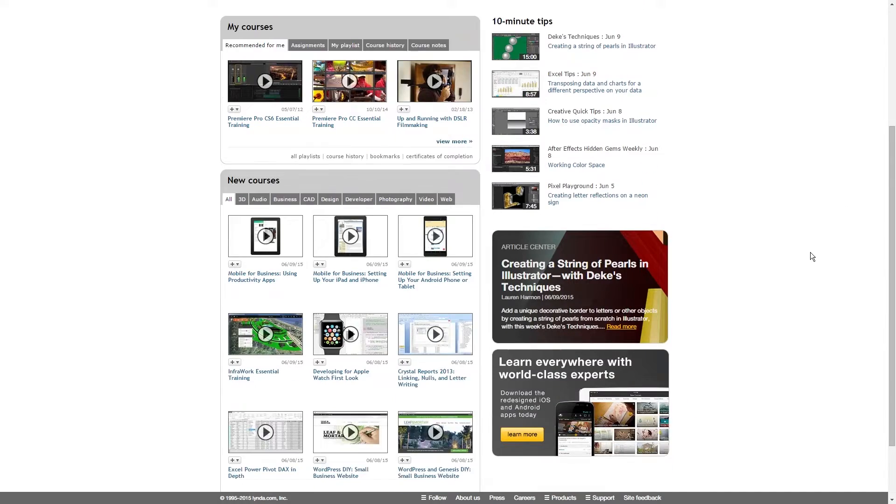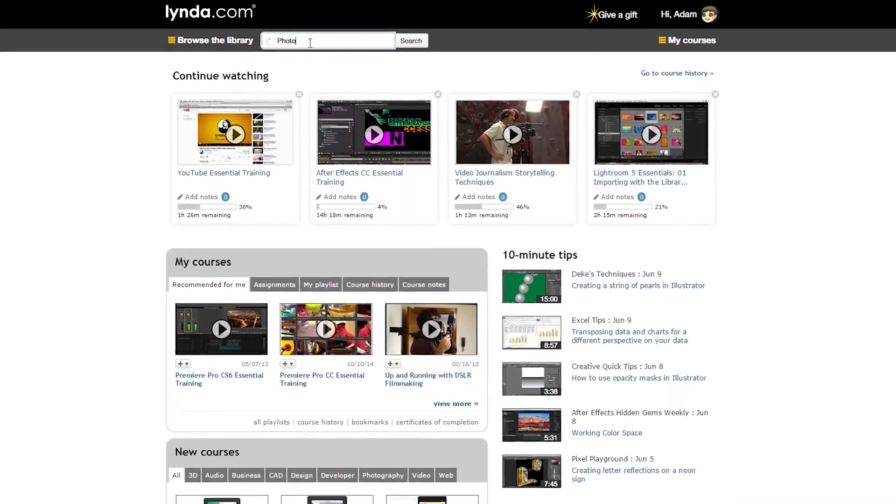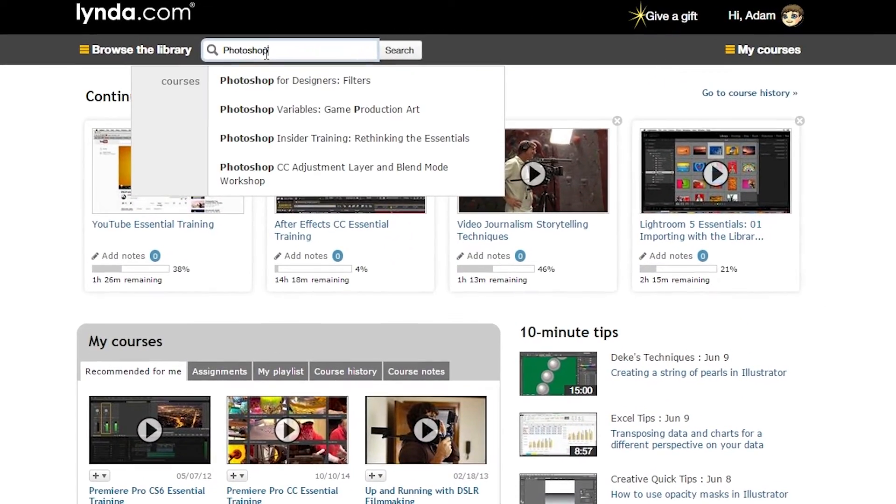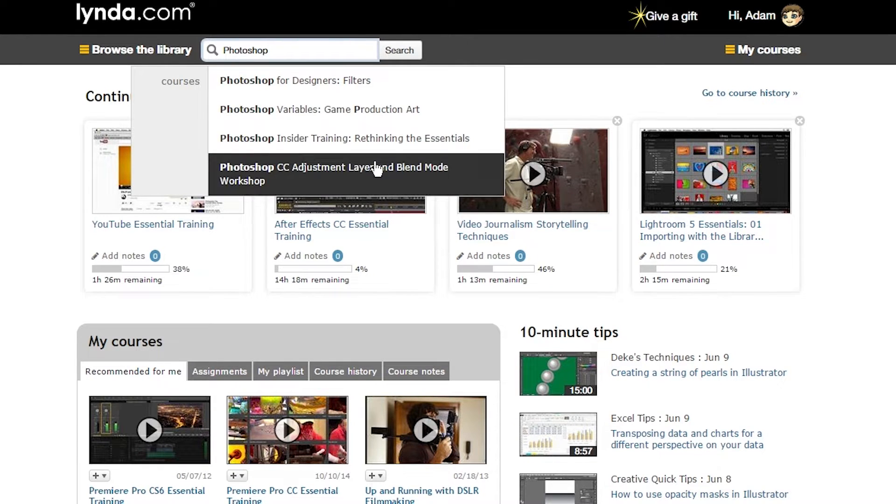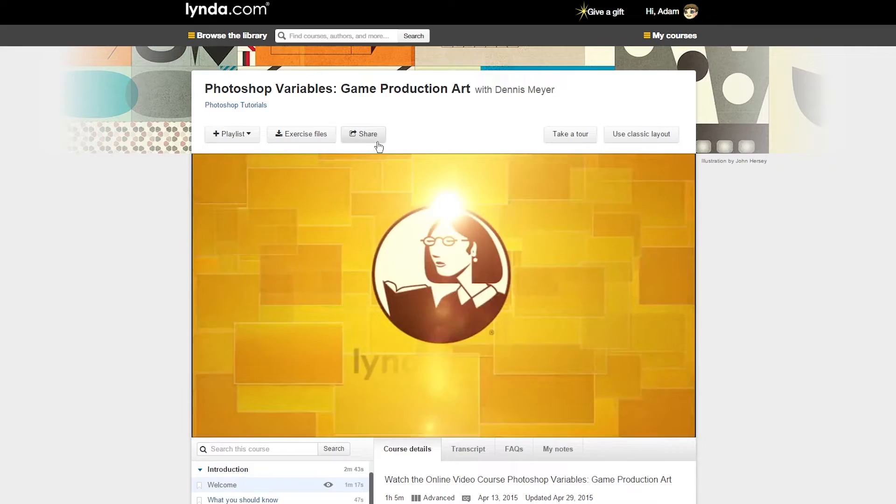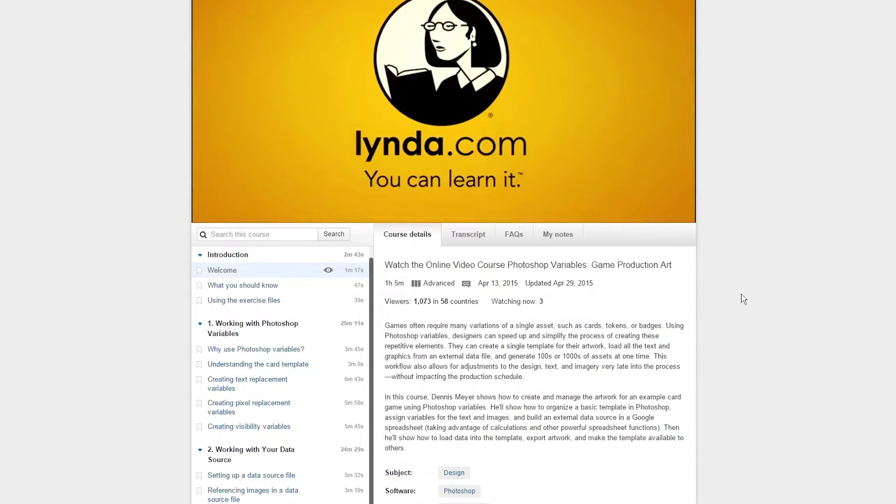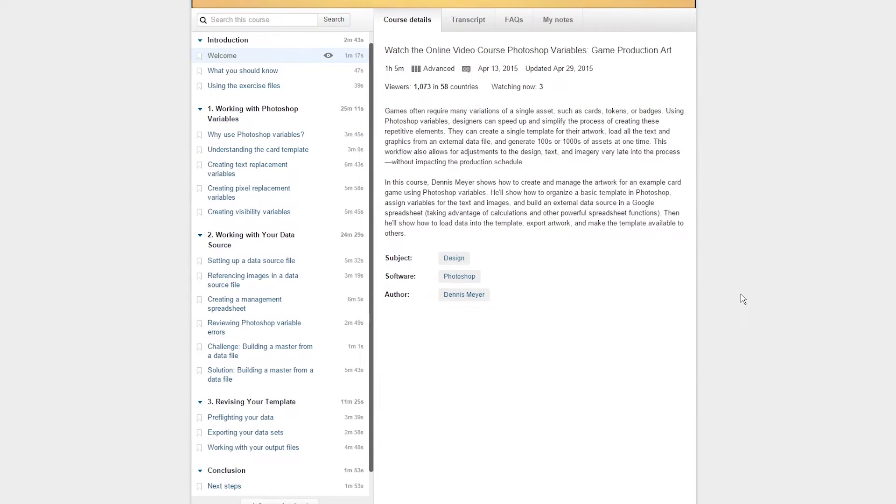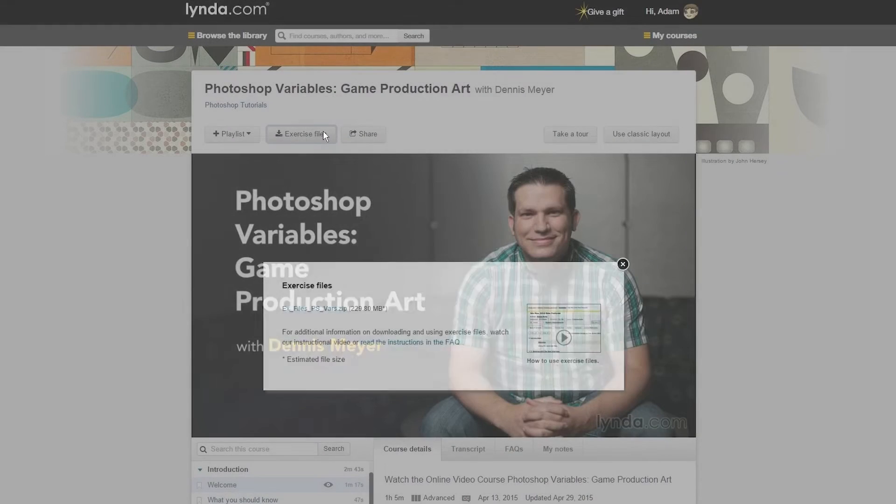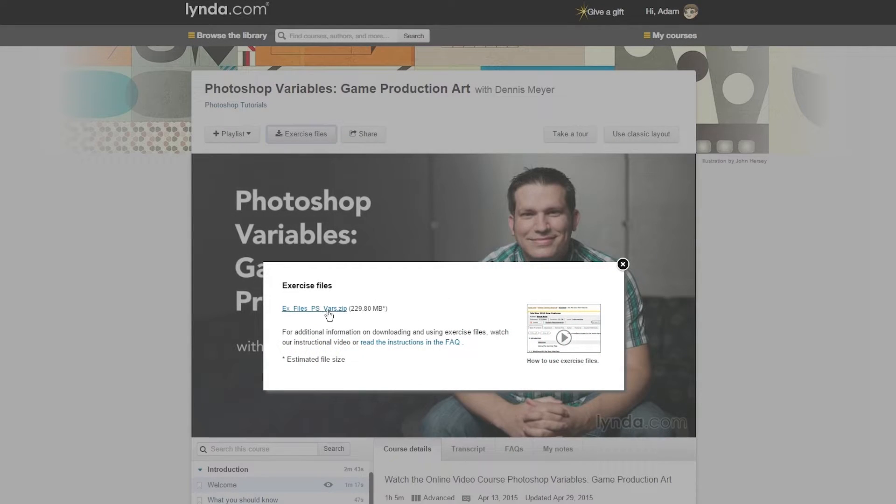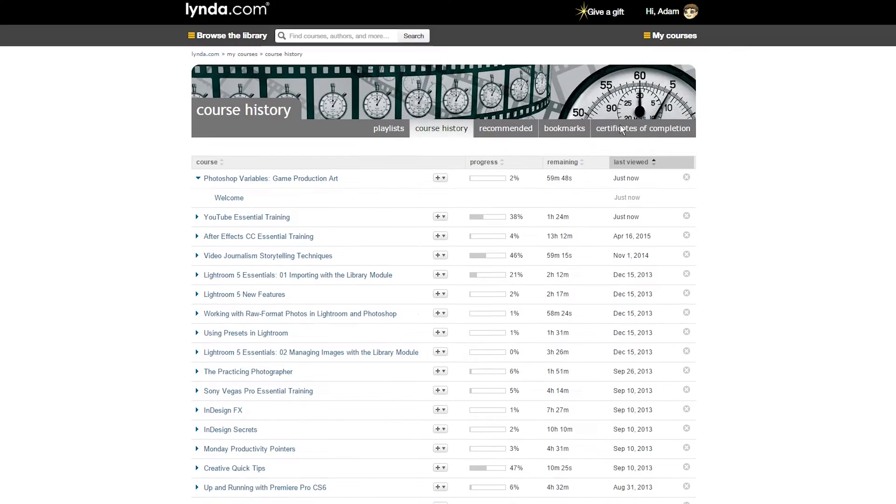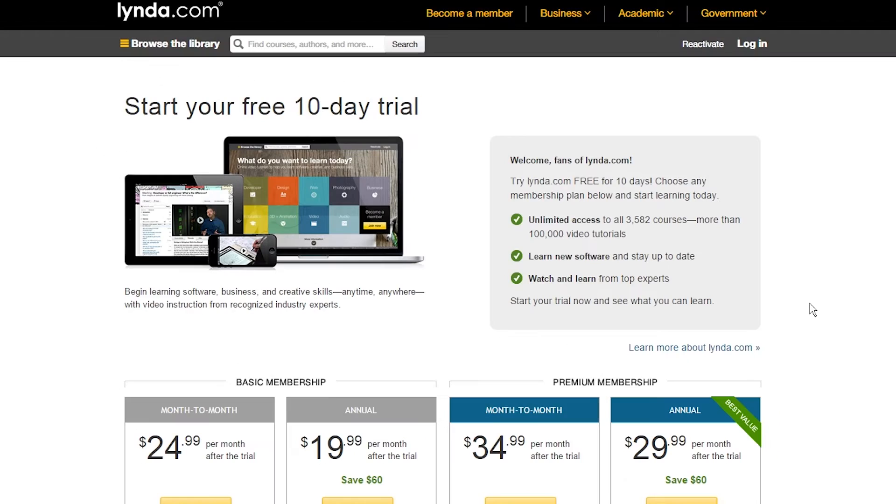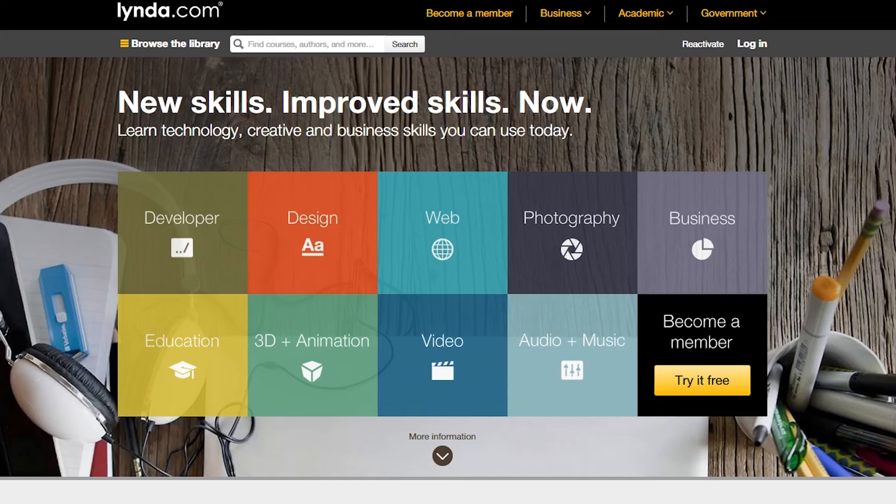This video is made possible thanks to Lynda.com. Lynda.com makes it easy to pick up new skills, grow your hobbies, or learn to use new software through their in-depth and easy-to-follow video tutorials and courses. You can get a special 10-day free trial by clicking the screen now or going to EposVox.com/Lynda to learn more.